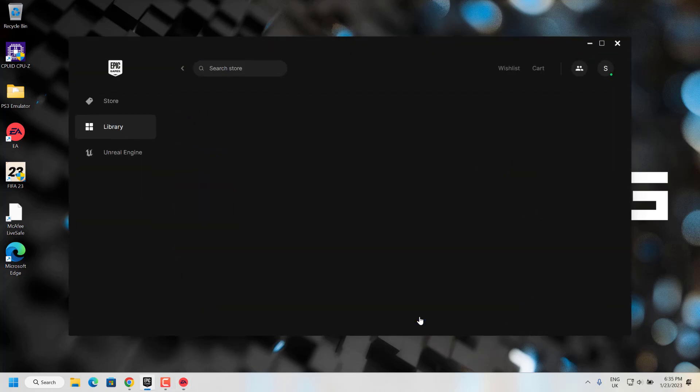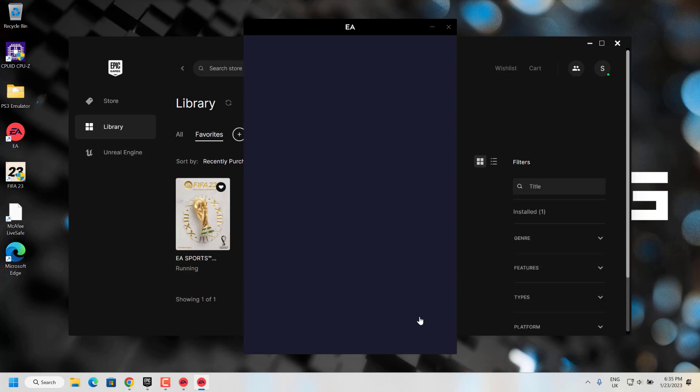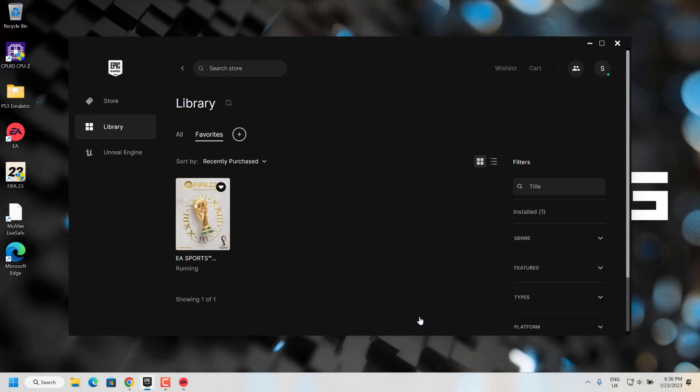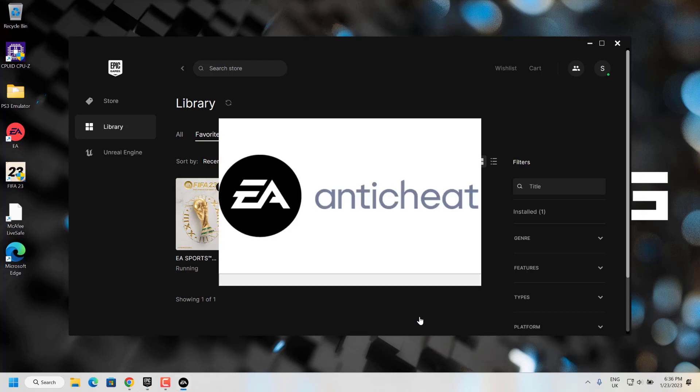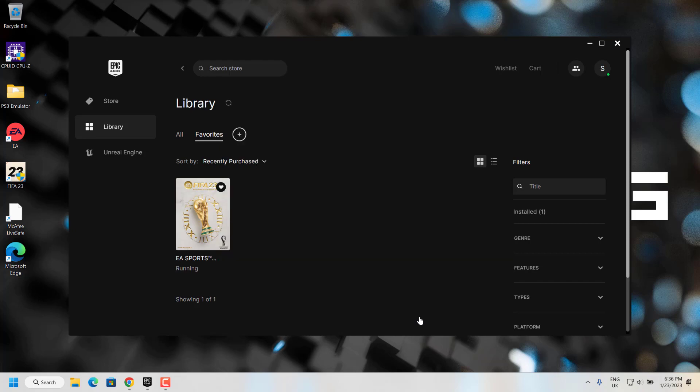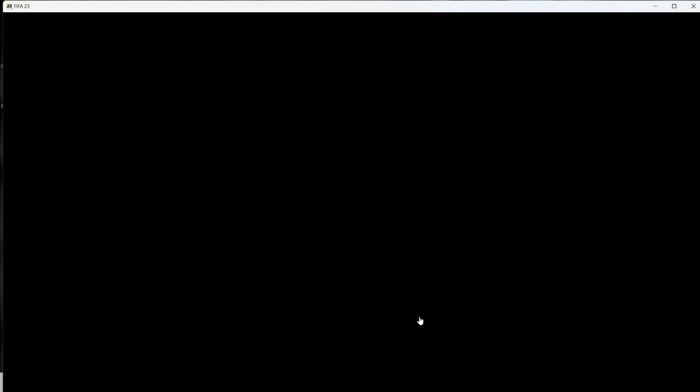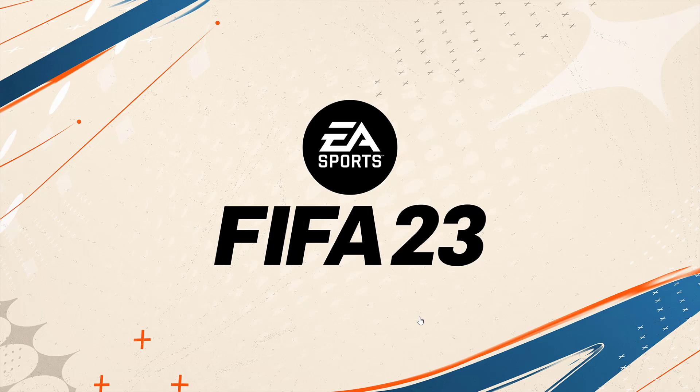I'm using Epic launcher, so the game is launching from Epic launcher here. You can see the EA application is now launching, and the anti-cheat is also launching. Once this is done, you can see the application is loading. FIFA 23 game is loading.